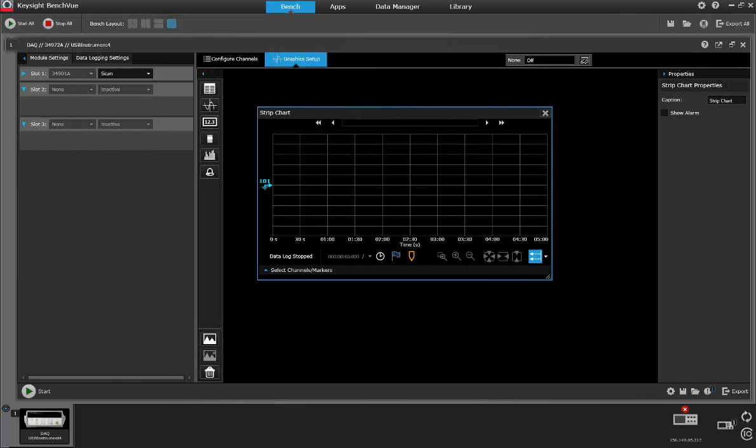In this video I'm going to show you how easy it is to configure your data acquisition instruments using APC. What you see in front of you right now is Keysight's BenchView program and it's a great little program